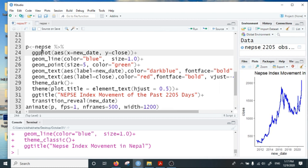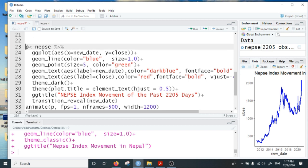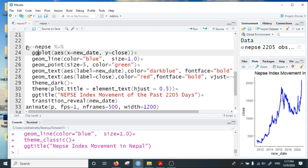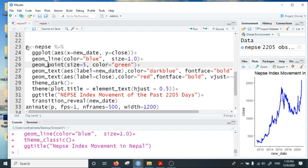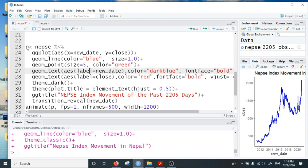Same ggplot command, but this time I am going to save the chart as an object p. So p equals nepse, then ggplot command with aesthetics x new_date, y closing index, plus geom_line color blue size 1.0. I want to add points in the plot, size 5 color green, then labels—the first level is the date, the second level is the closing value. I want to show the date and the index value while animating this chart.